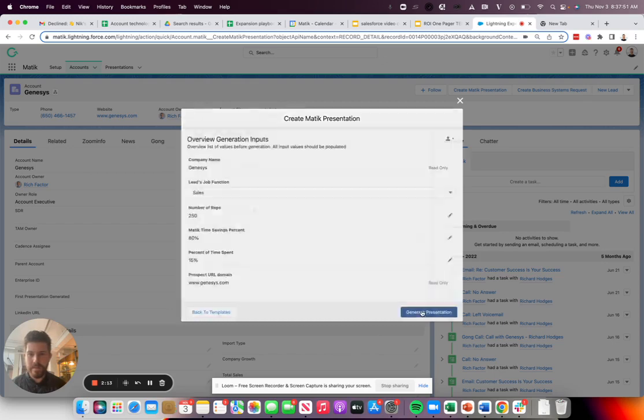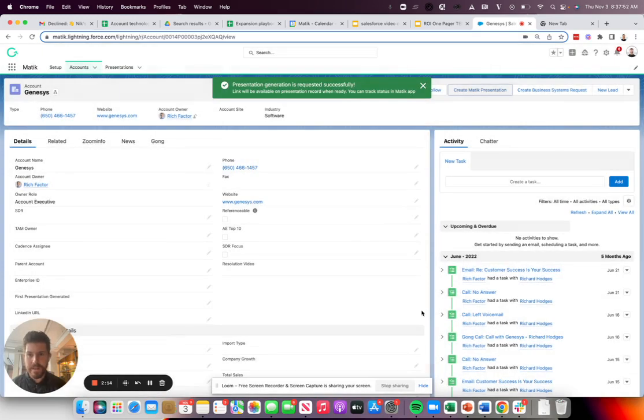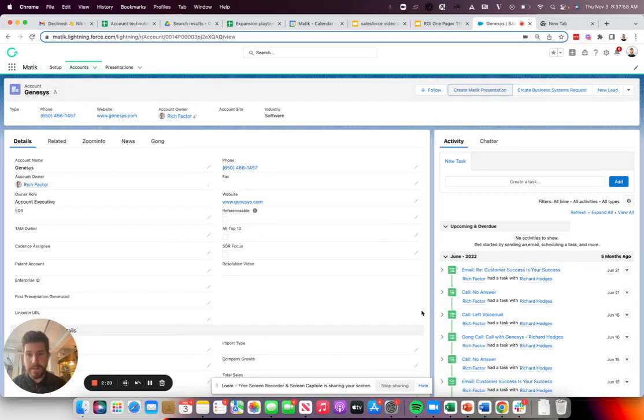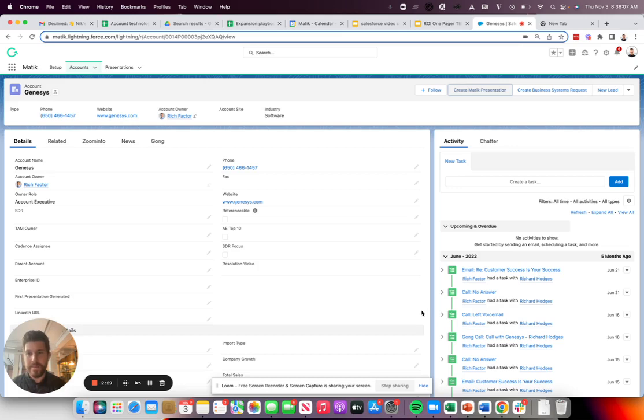So what this is now doing, it's going in and taking those inputs and going to all the different data sources. It's pulling data from Salesforce directly, but Matic can also pull from a variety of other data sources, whether it is a BI tool like Tableau or Looker, as well as even data warehouses and databases like Snowflake and Redshift.